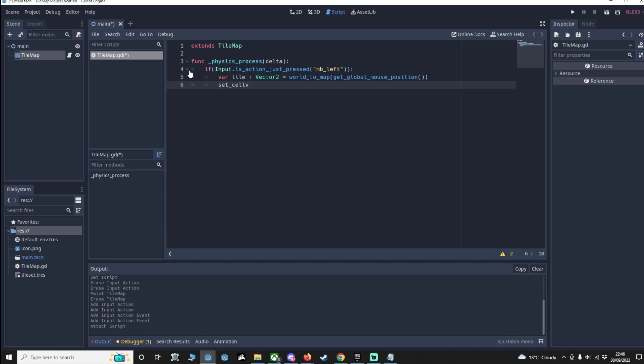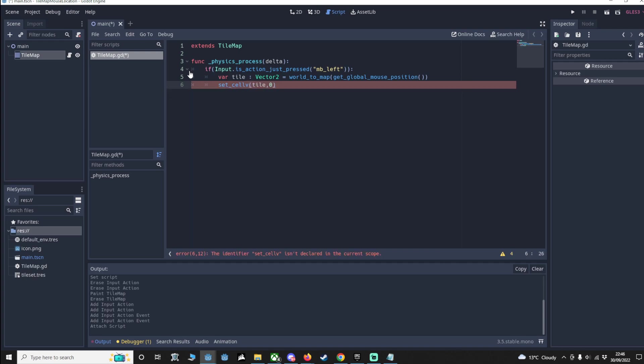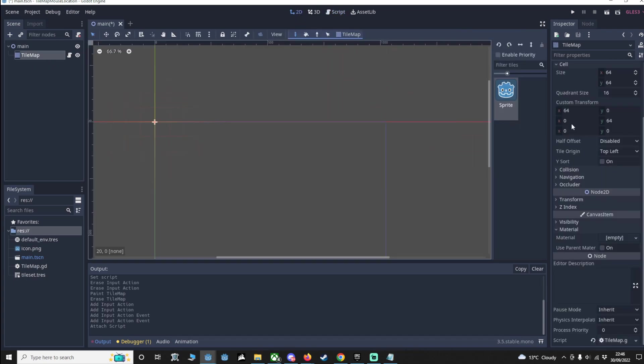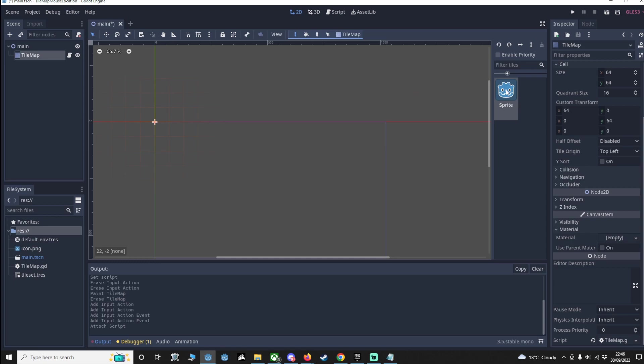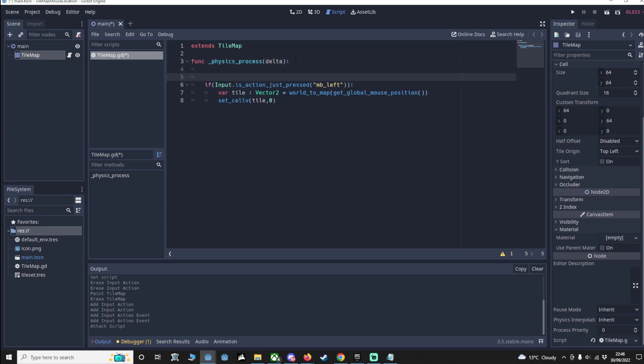And we know if we look back at our tile set, this is 0, although it didn't really say here but it is. Minus 1 is nothing, which is all these tiles, and 0 is the first tile. Now I guess we could just leave a little comment just to make sure we double check that we know what this is. So we can say: if we press the left mouse button, get tile you are on and set that to 0.